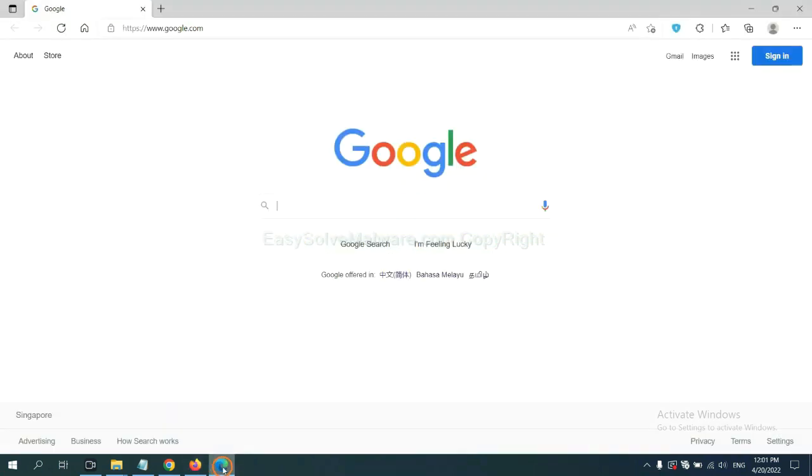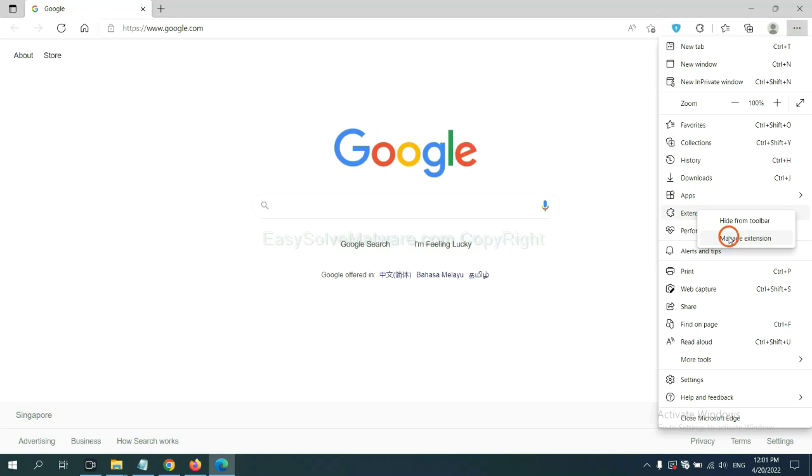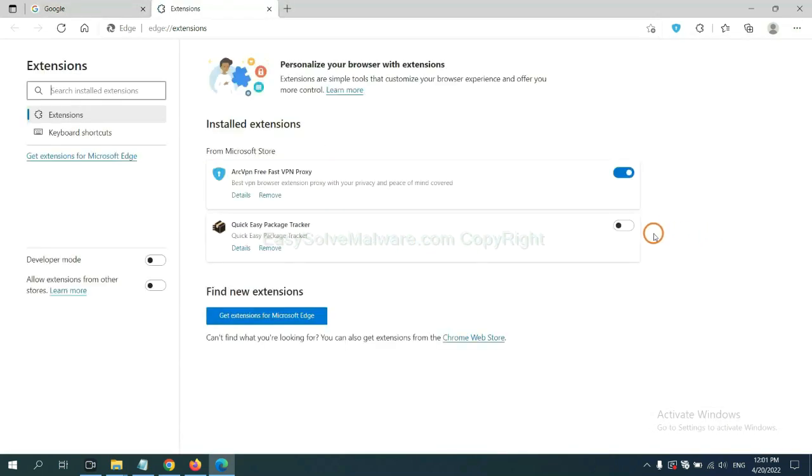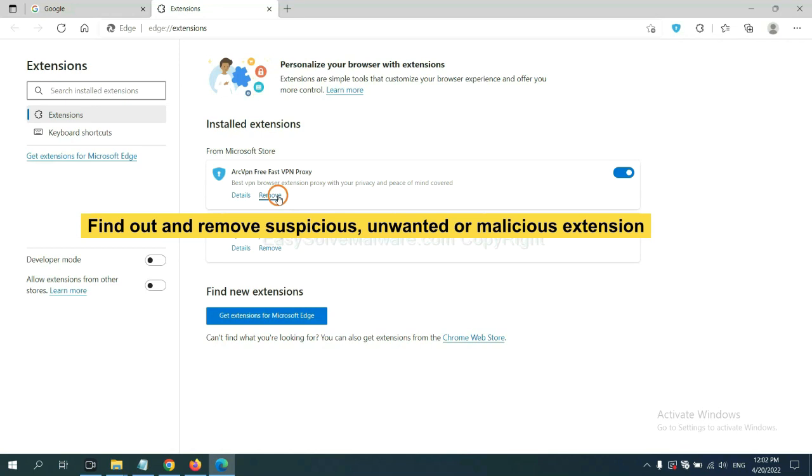On Microsoft Edge Browser, click the menu button. Now, right-click on Extension and click Manage Extension. Now, delete all the suspicious or unwanted extensions. Click Remove.